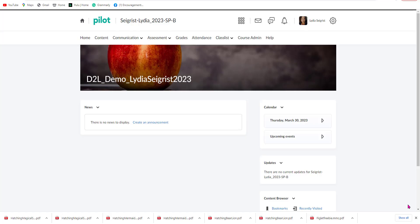Hello and welcome. Today I'm going to be providing you with a brief demonstration on how to create Dropboxes and quiz items that will then be integrated with the Gradebook in the D2L Brightspace Learning Management System. We'll also briefly discuss how we can add rubrics into our Dropbox.